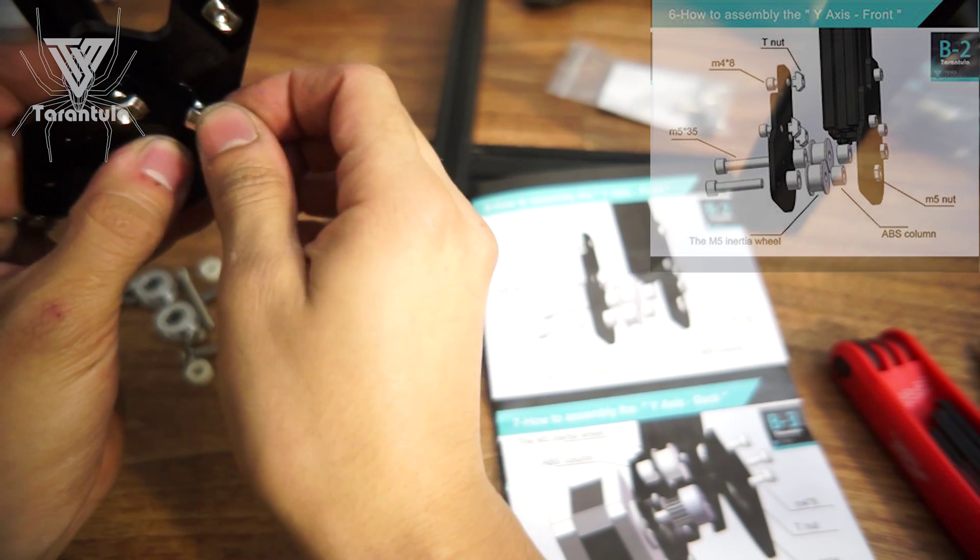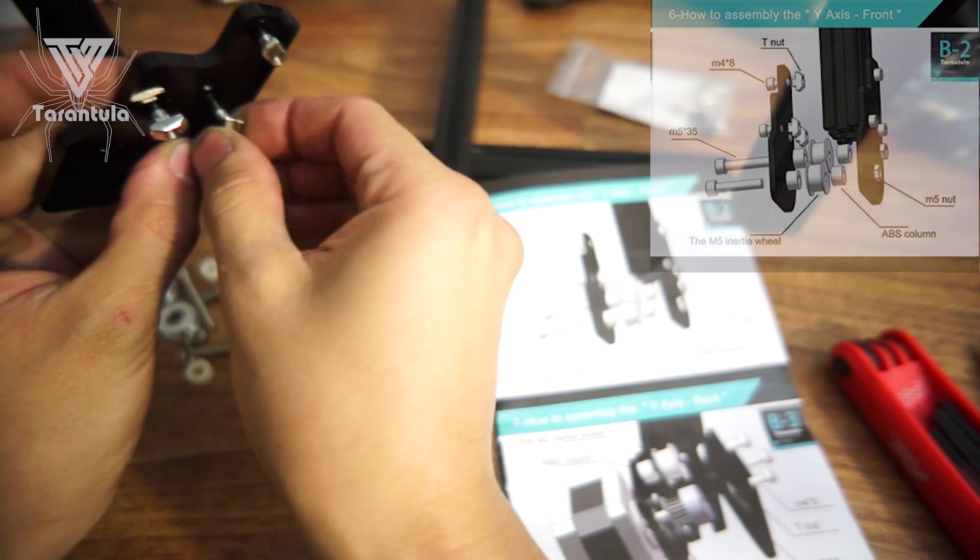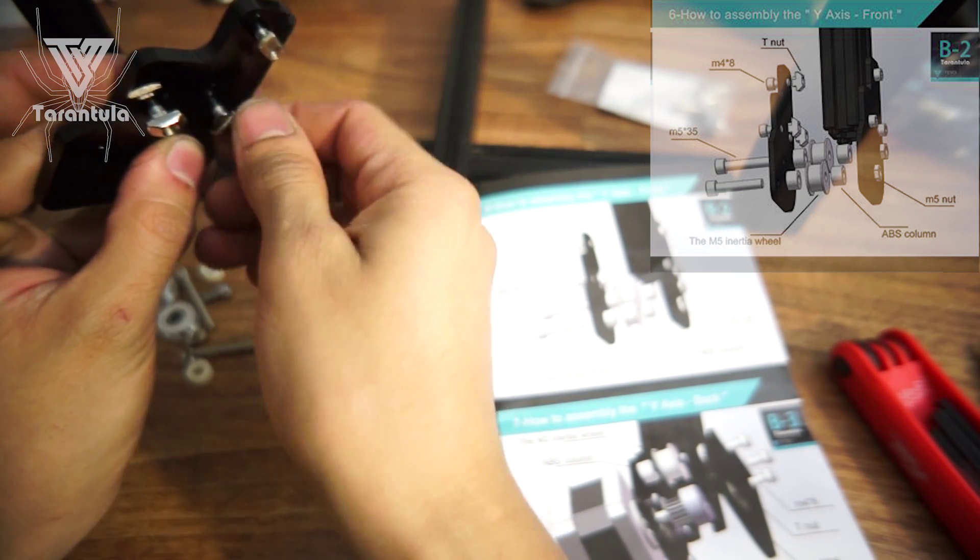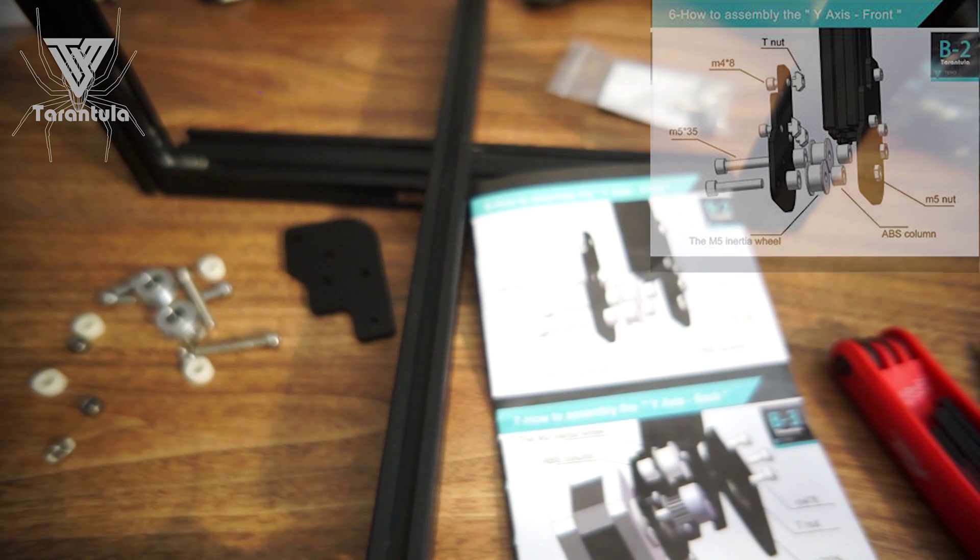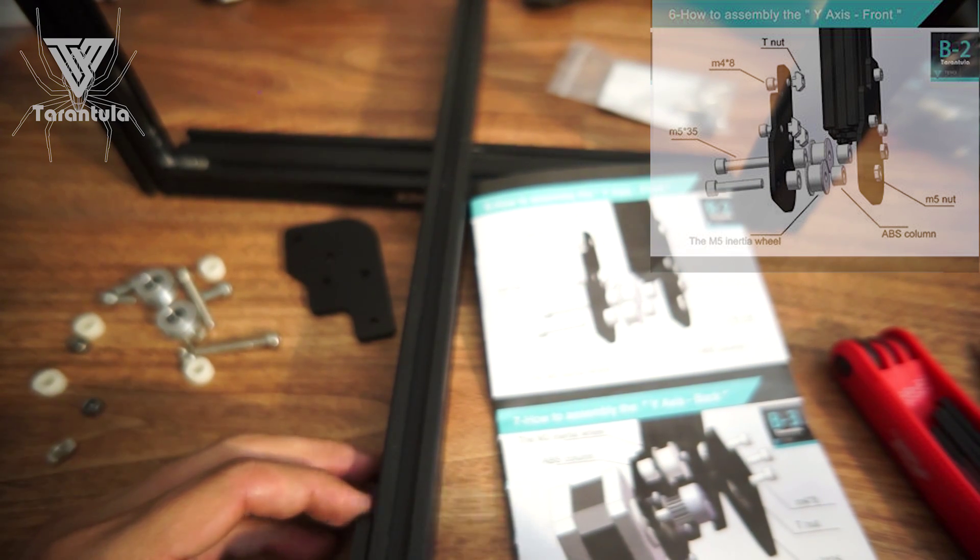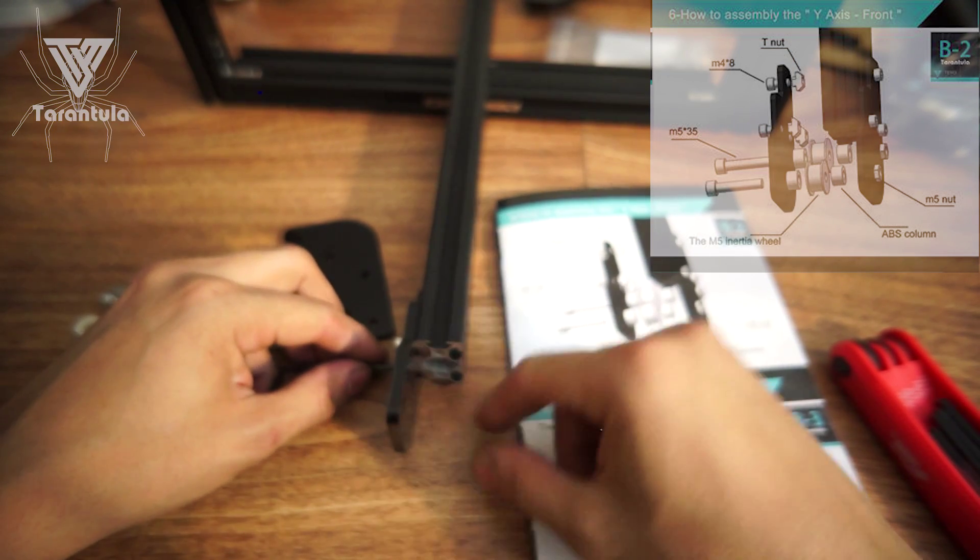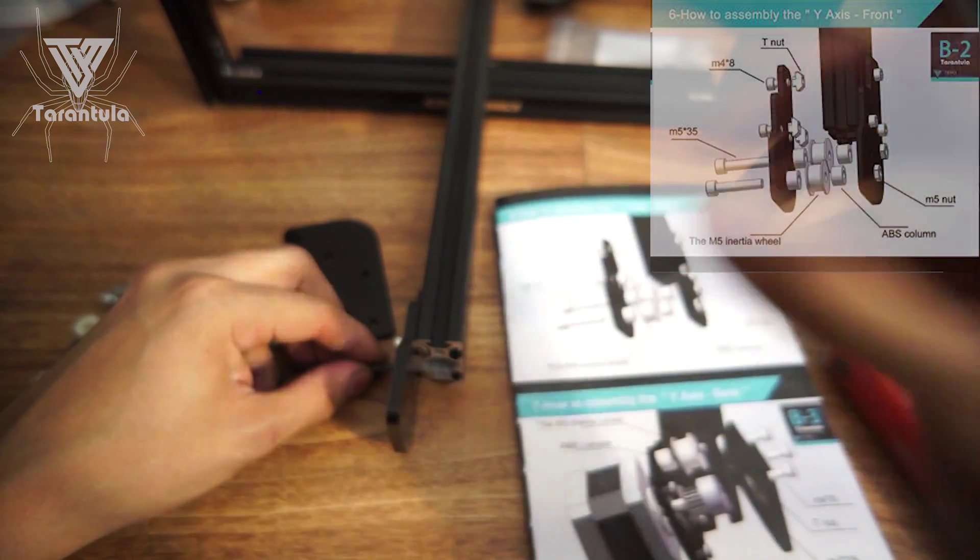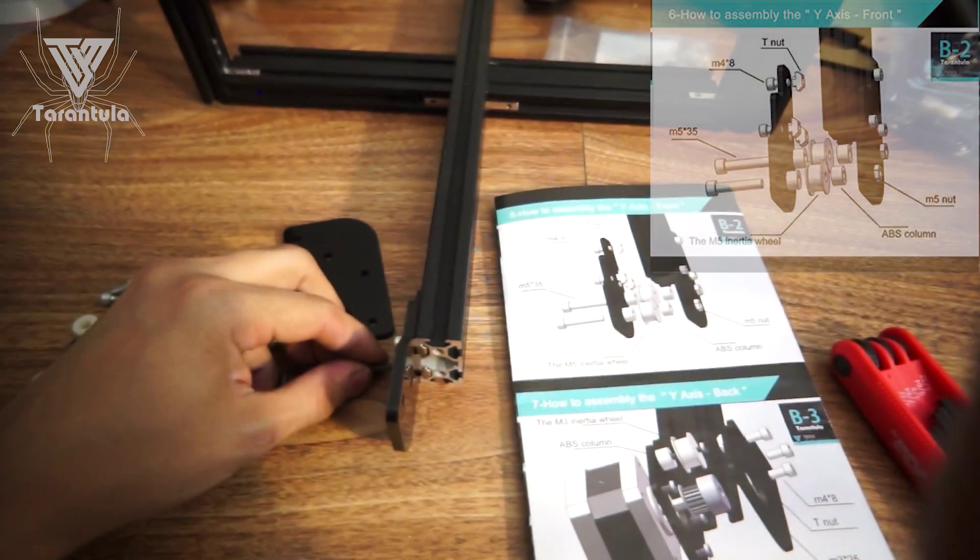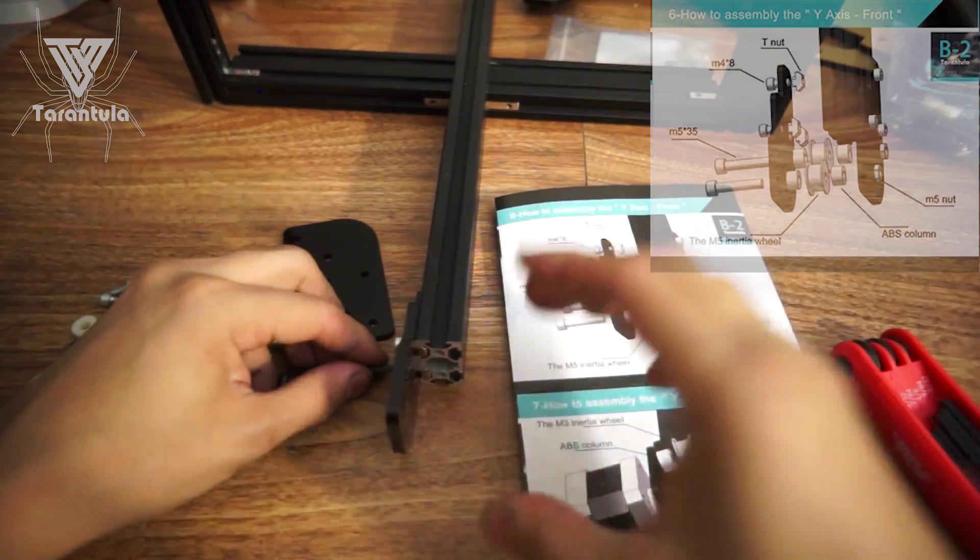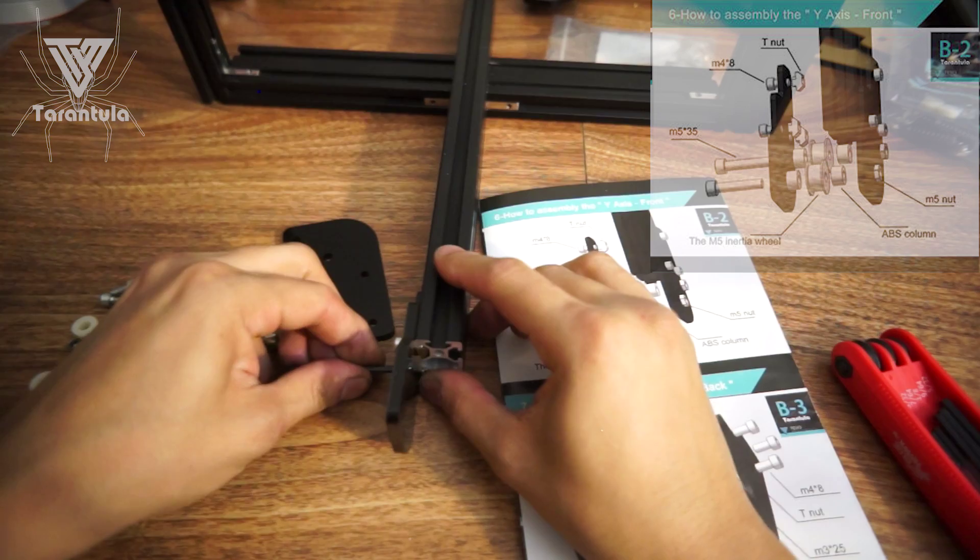And these ones we're going to go ahead and slide in. Sliding these in, so we're just going to snug these little T-nuts on the inside here as far as they go.